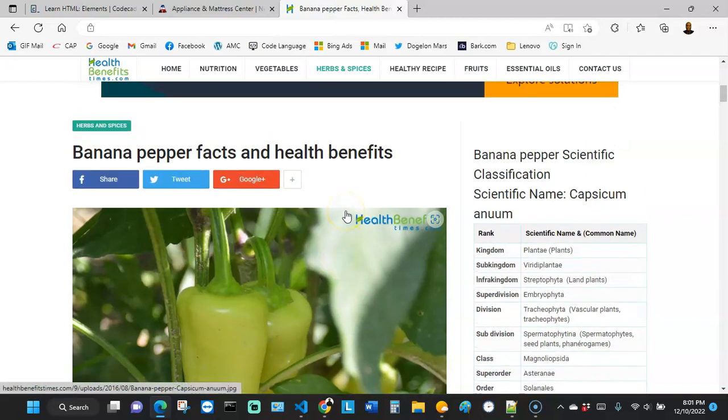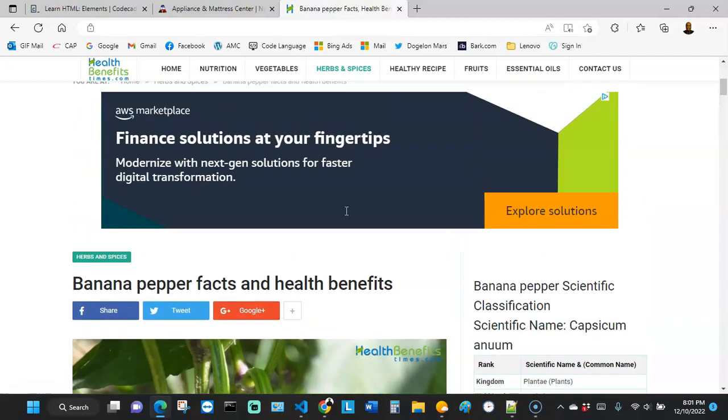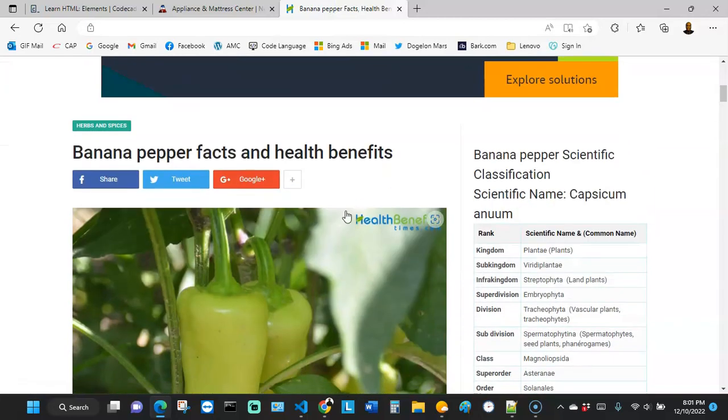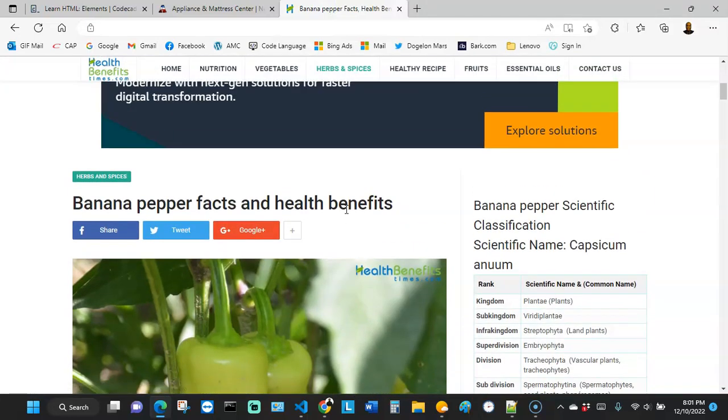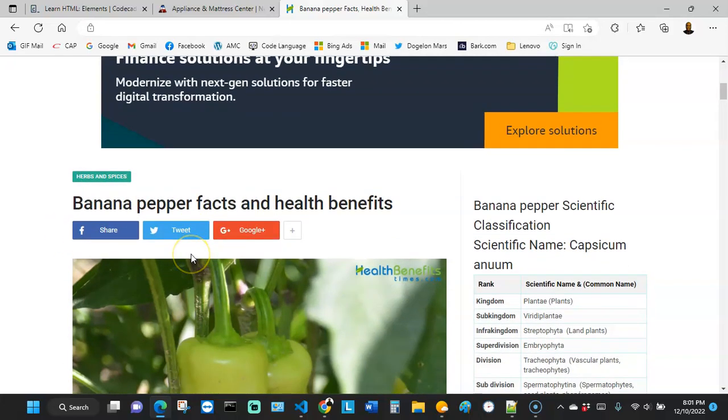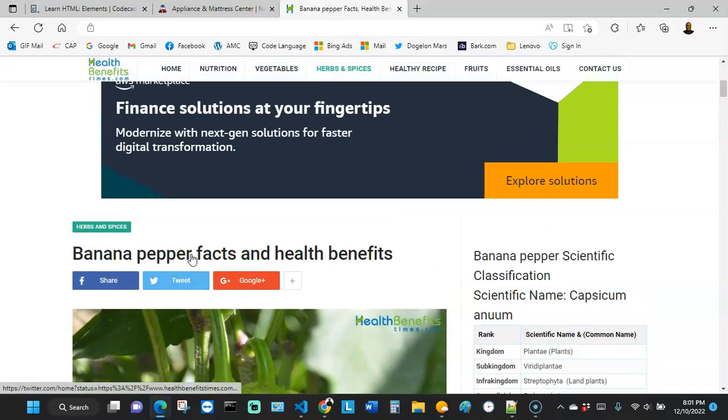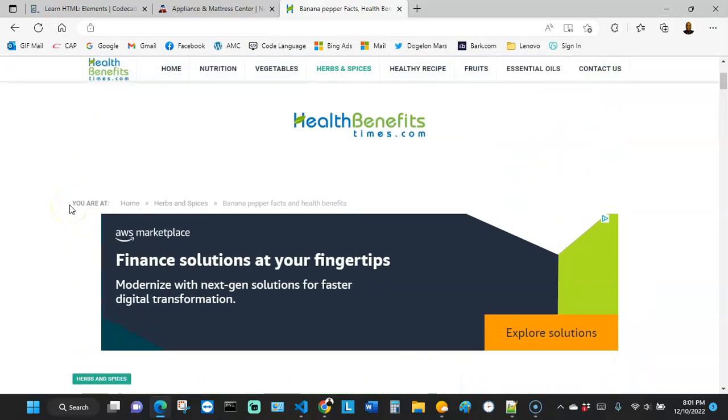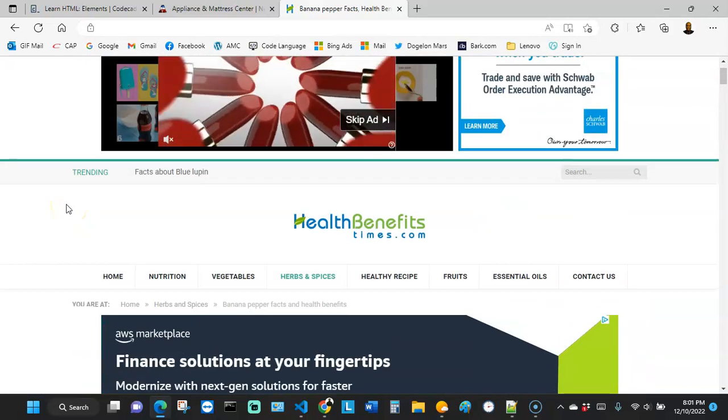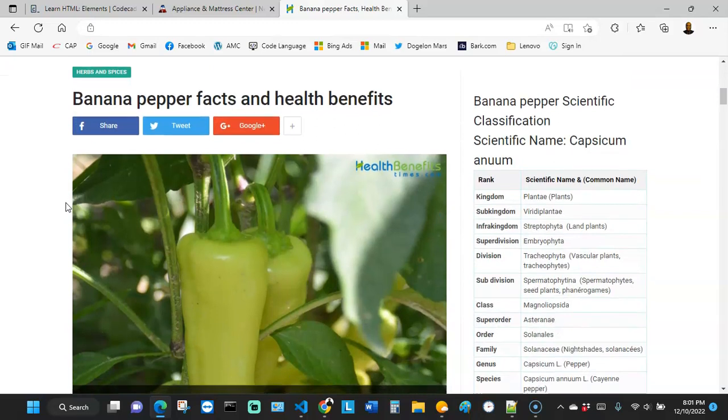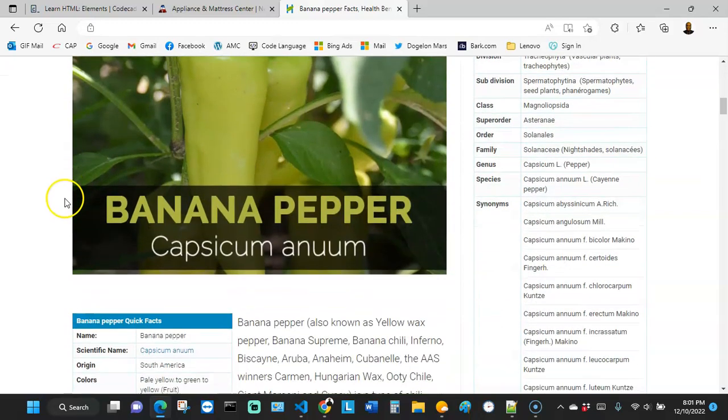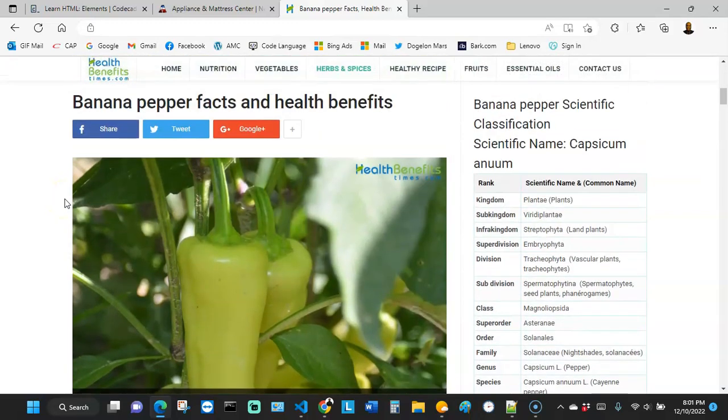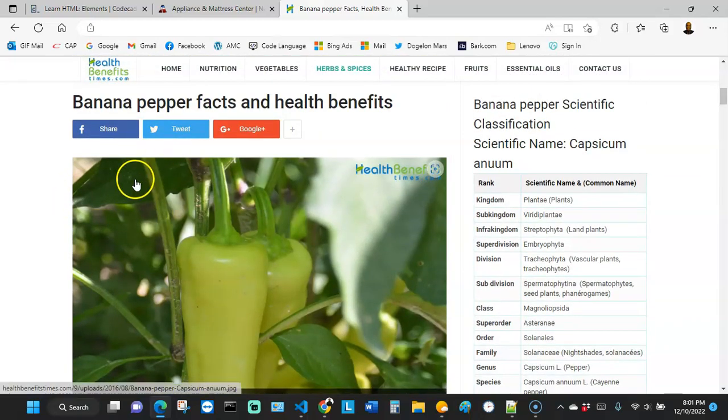So a better way to understand this is to... Let's take a look at a sample article here. This one here is an article about the health benefits of banana pepper. I just pulled this randomly online, went to this website. And this article talks about the health benefits of banana pepper.